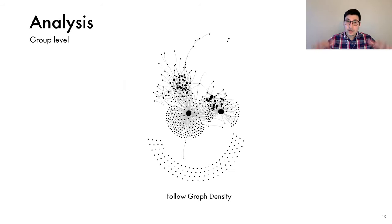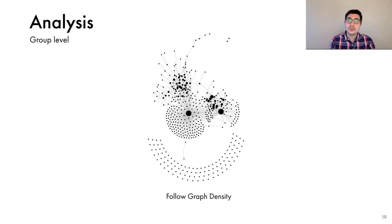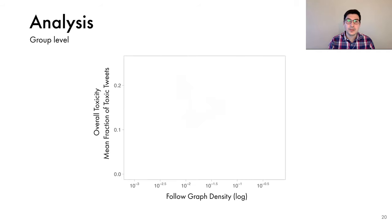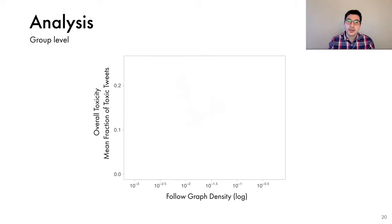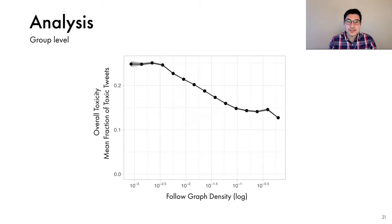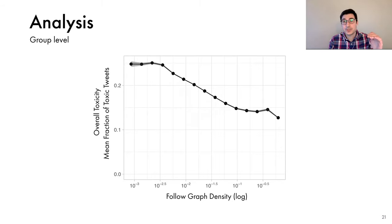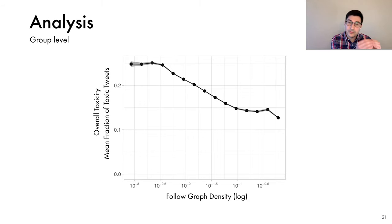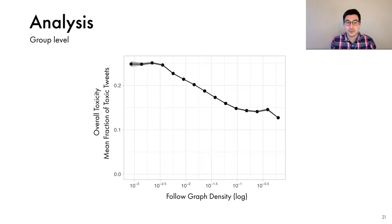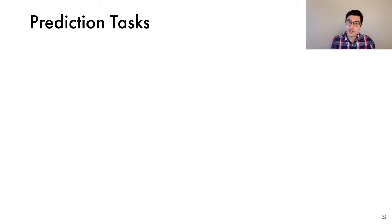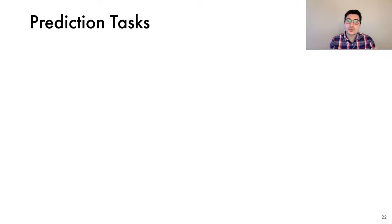Next, we'll zoom out and look at the conversation as a whole. We analyze how the density of the social connections between the conversation participants is related to the overall toxicity of the conversation. Here, the horizontal axis shows the follow graph density, and the vertical axis shows the overall toxicity of the conversations, which we define here as the mean fraction of toxic posts. What we find is that as the density of the connections among the participants increases, the overall toxicity of the conversation decreases. So there is a very clear negative relationship between the follow graph density and the overall toxicity of the conversation. So far we have seen that there is a significant association between certain structural characteristics of the conversation and toxicity. And next, we'll test whether we can use these structural properties to forecast toxicity.